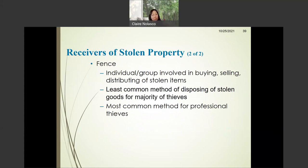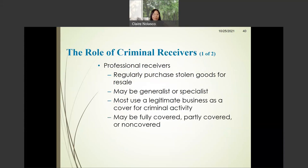What is a receiver of stolen property? Commonly, they are known as a fence. They are individuals or groups involved in the buying, selling, or distributing of stolen items. This is the least common method of disposing of stolen property for a majority of thieves. However, the most common method for professional thieves is to use a fence or fences.